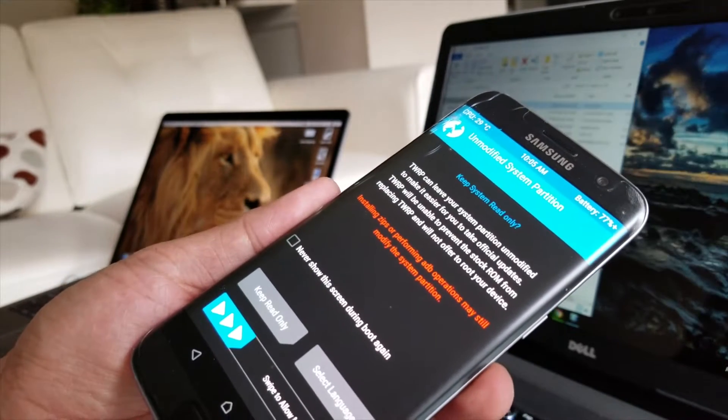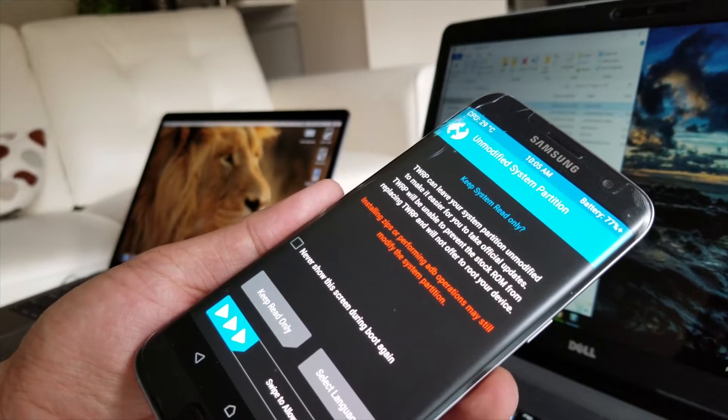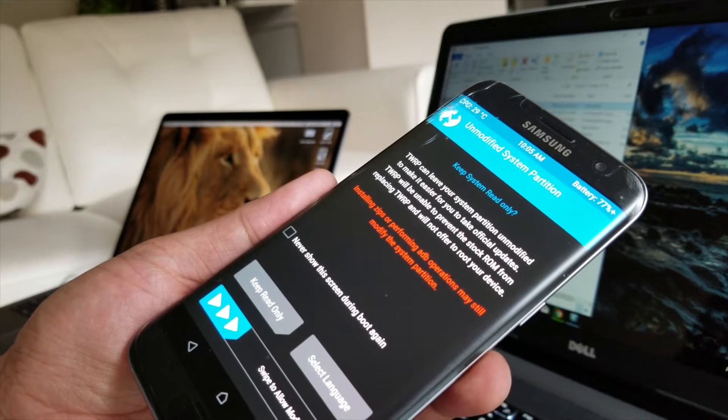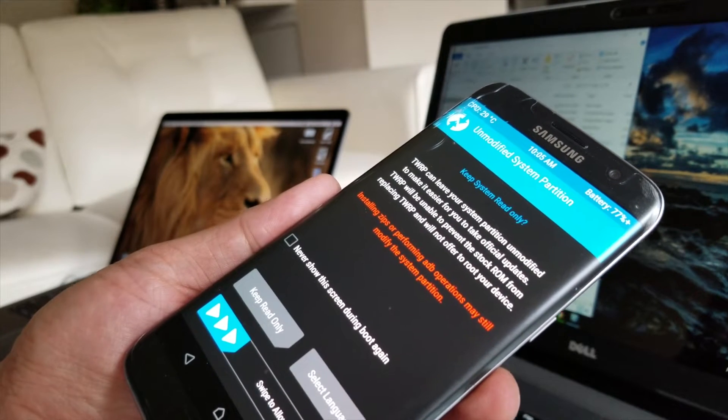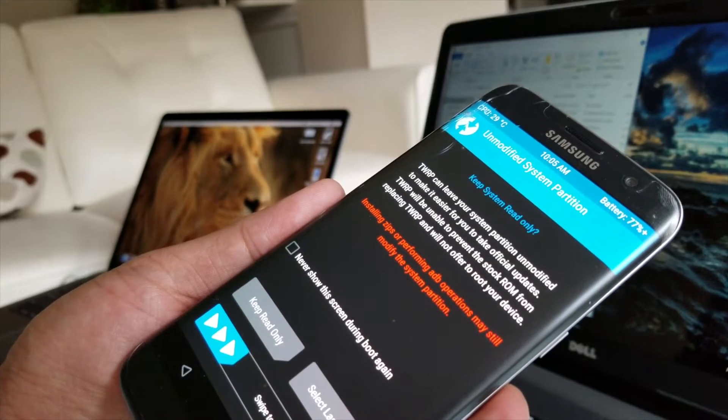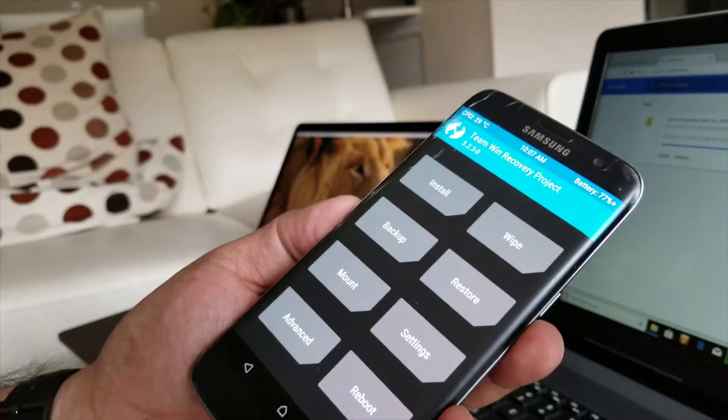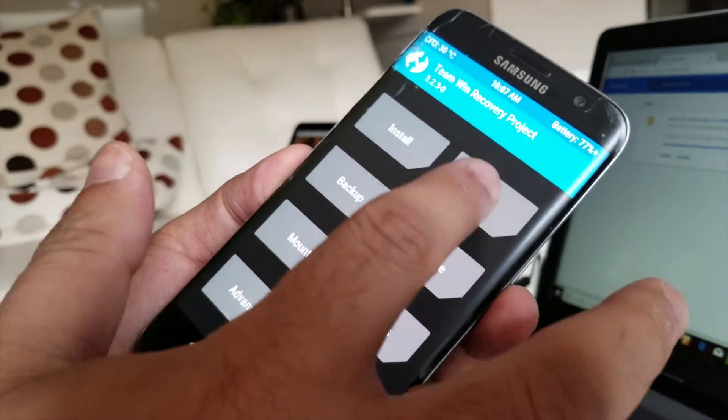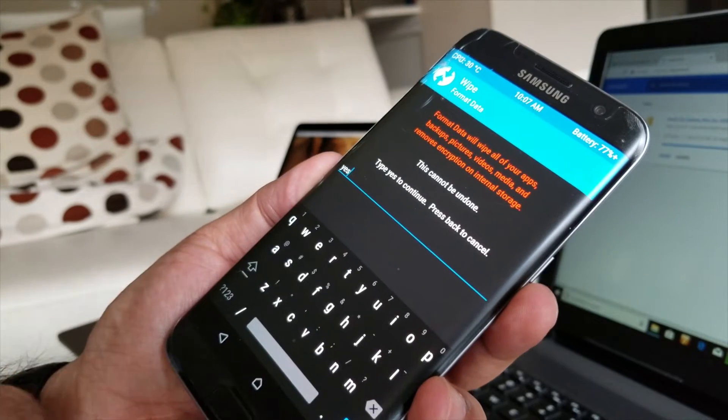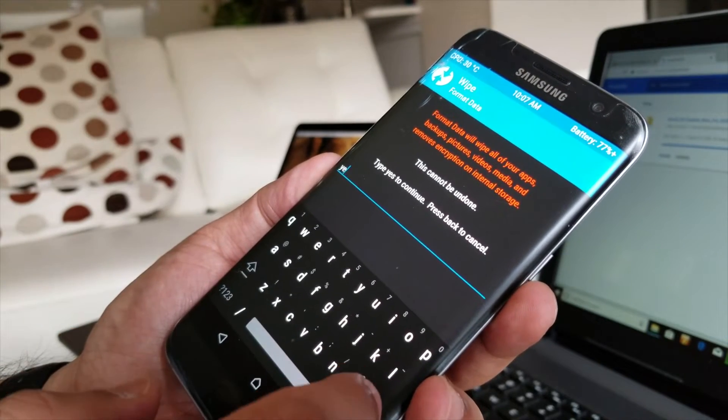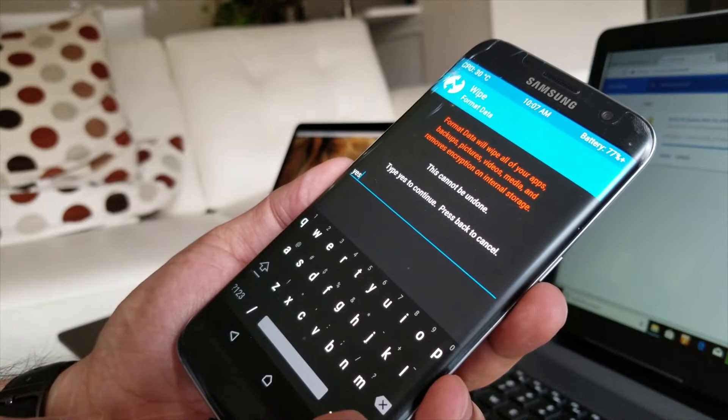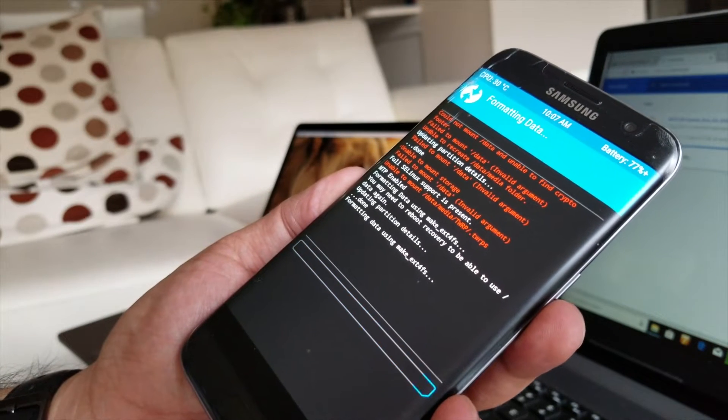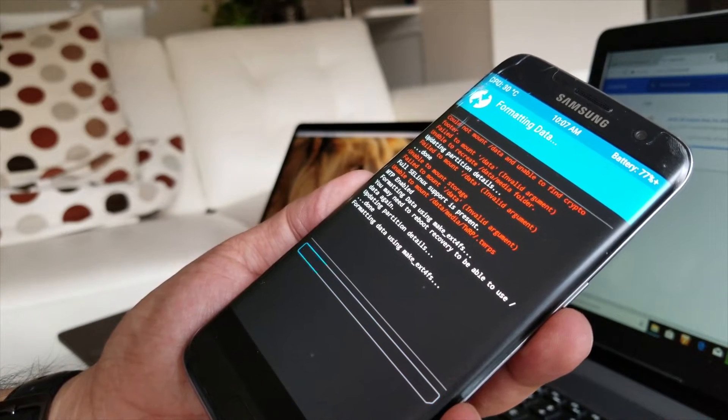I want to delete everything from there. Format this and now keep system, read only, download. So just wipe, format data, put yes, that's okay. Then just delete every single thing from your S7 Edge.